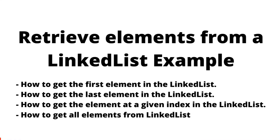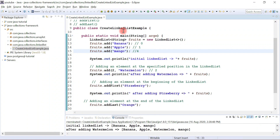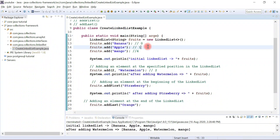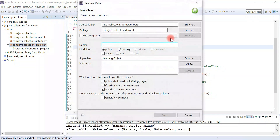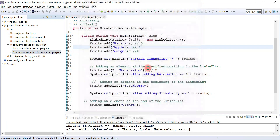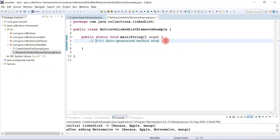In this video we'll create one more example using linked list to demonstrate how we can retrieve elements from a linked list. Let me switch to the IDE and create this example. In the previous video we understood how to create a linked list object and how to add elements to the linked list. Now let's go ahead and create a class named RetrieveLinkedListElementsExample with a public static main method. Now let's see the different ways to retrieve elements from the linked list.